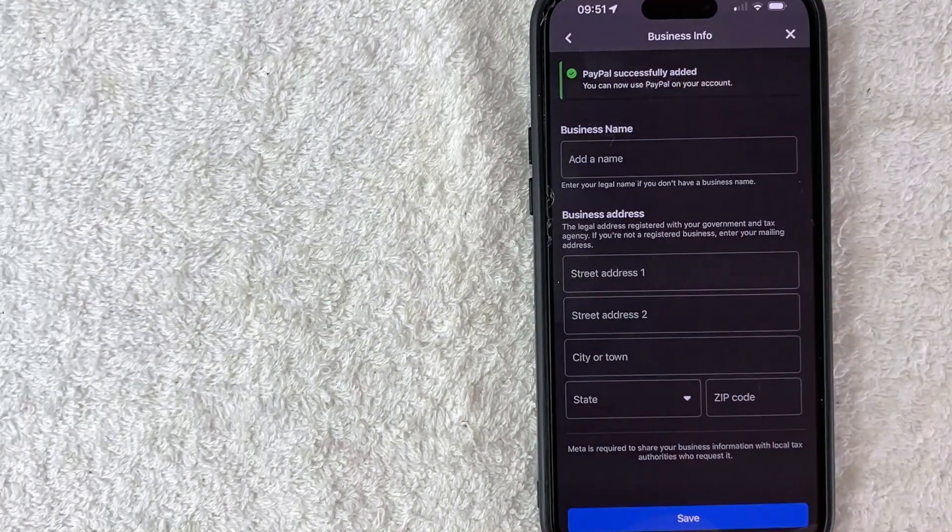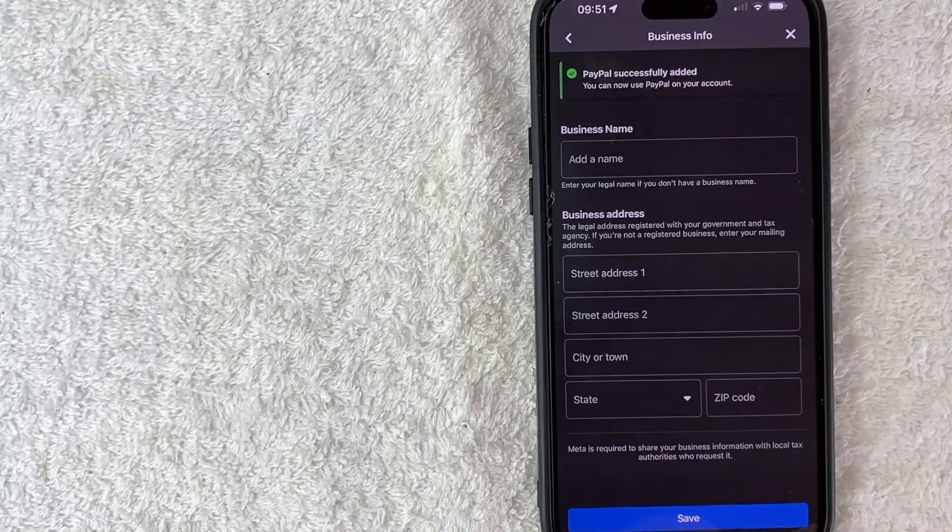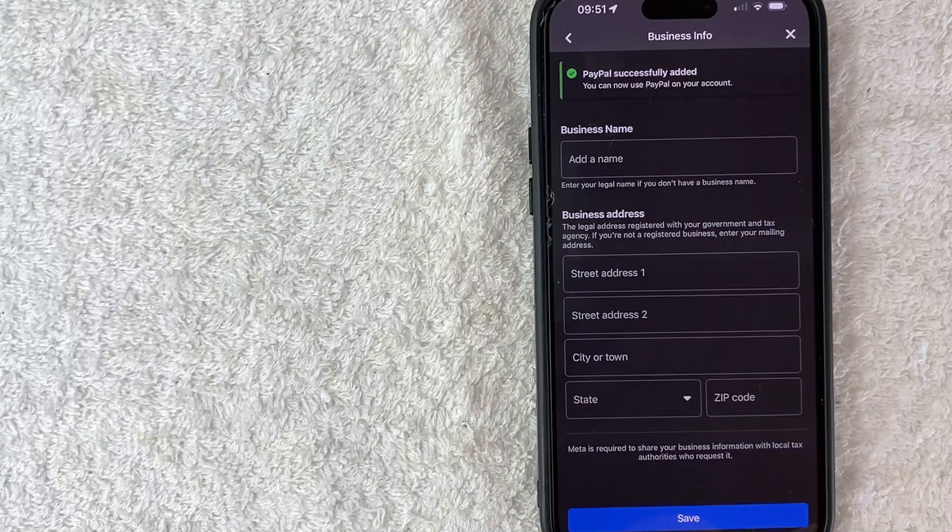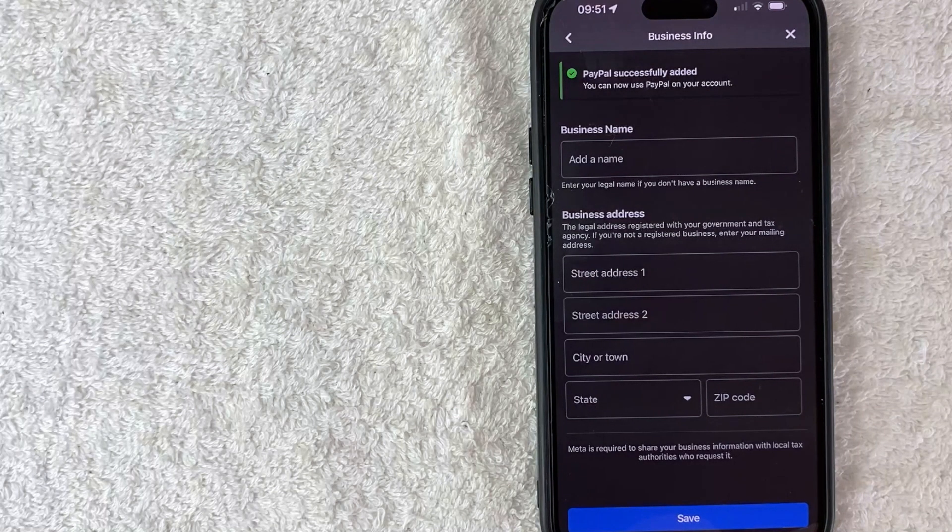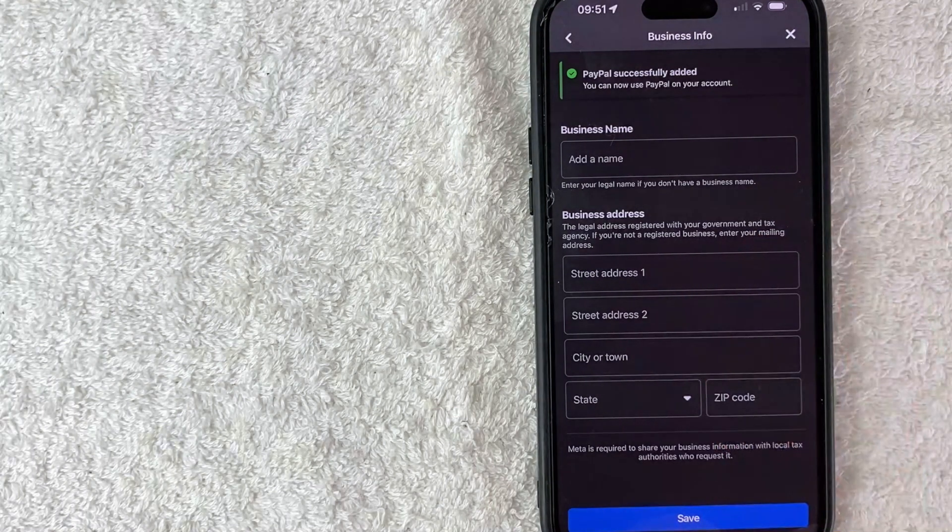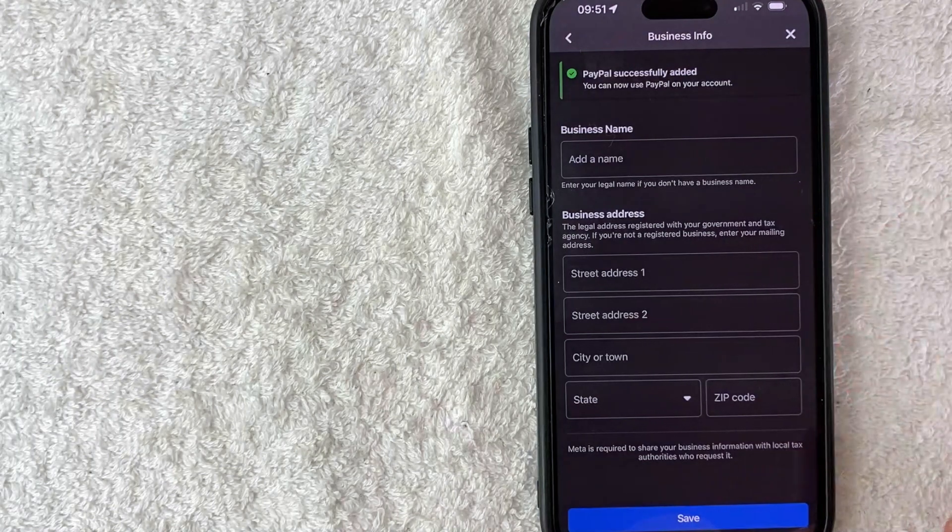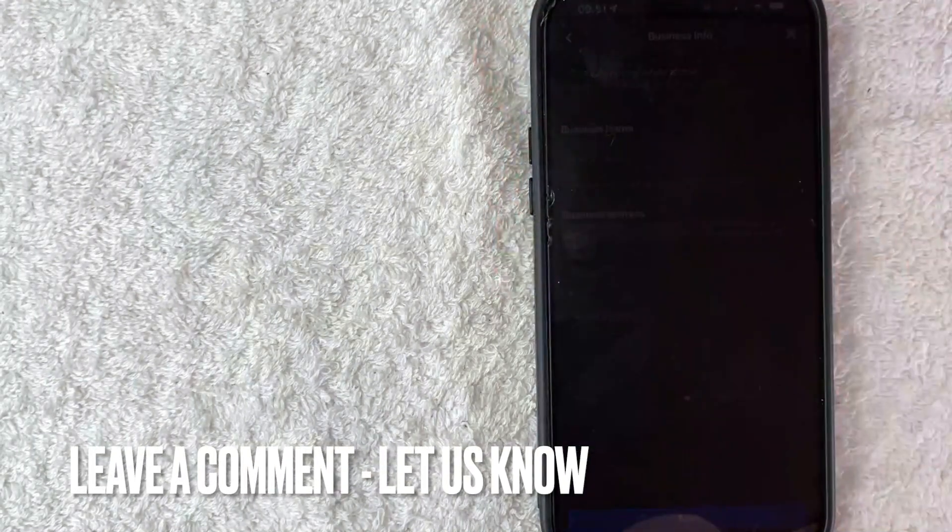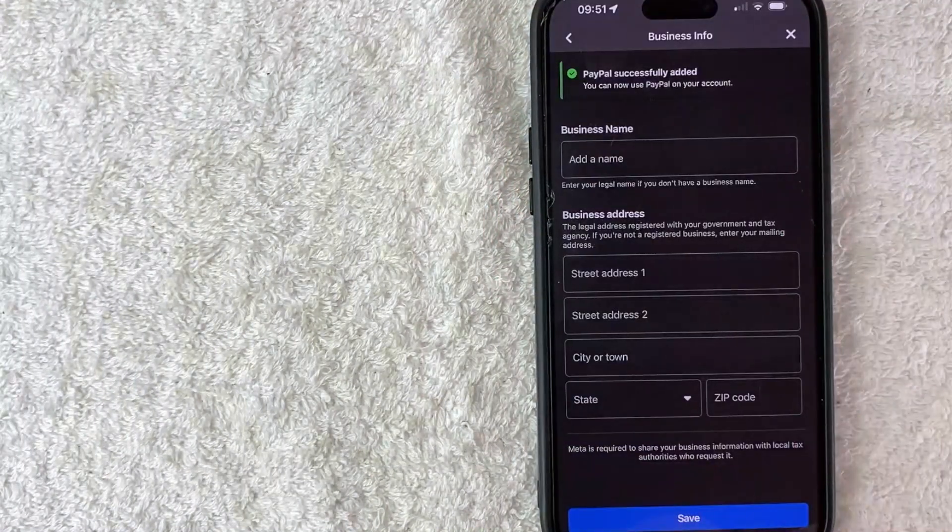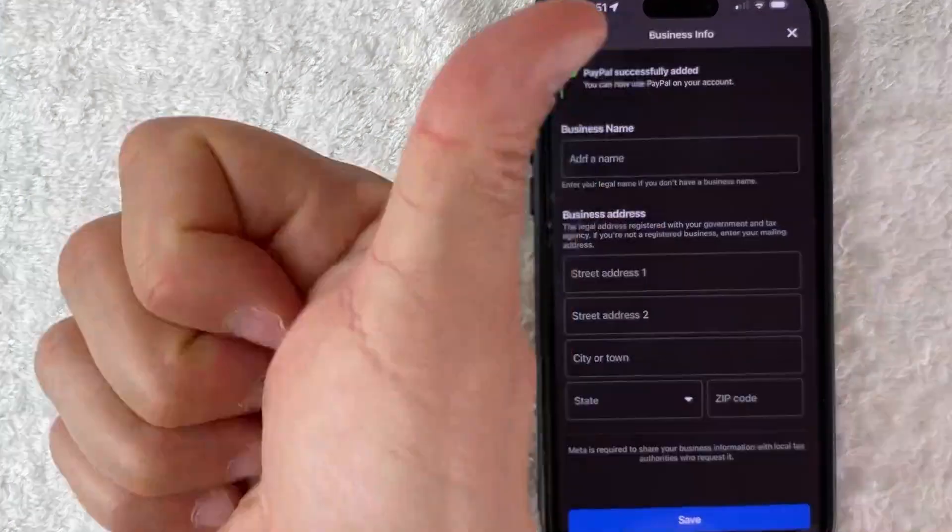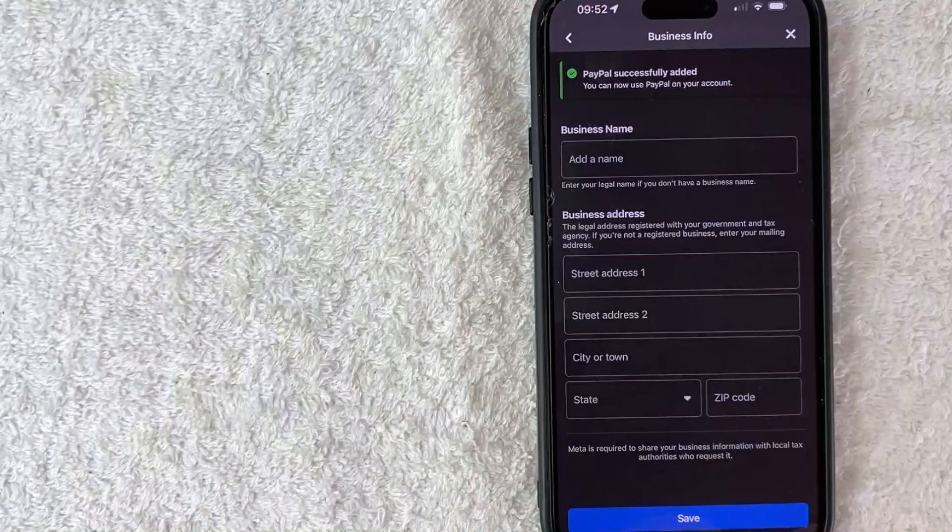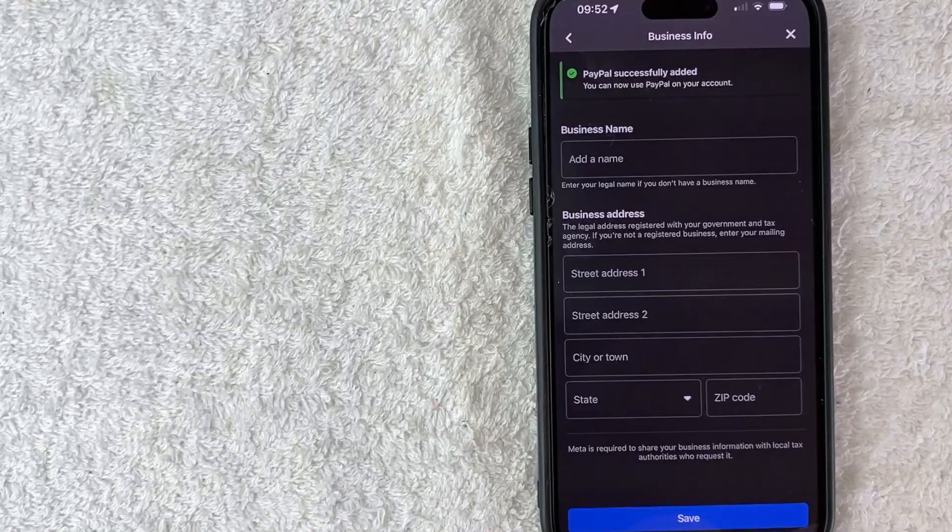So there you have it guys. If you're wondering how to connect or add your PayPal account as a payment method for your Facebook ads manager, that's the easiest way I know how to do it. If you know an easier way, be sure to leave a comment below and let the rest of us know how you did it. Hopefully you found that video useful. If so, click thumbs up, or maybe consider subscribing to my channel. And I hope to see you on the next video. Thanks again for watching.